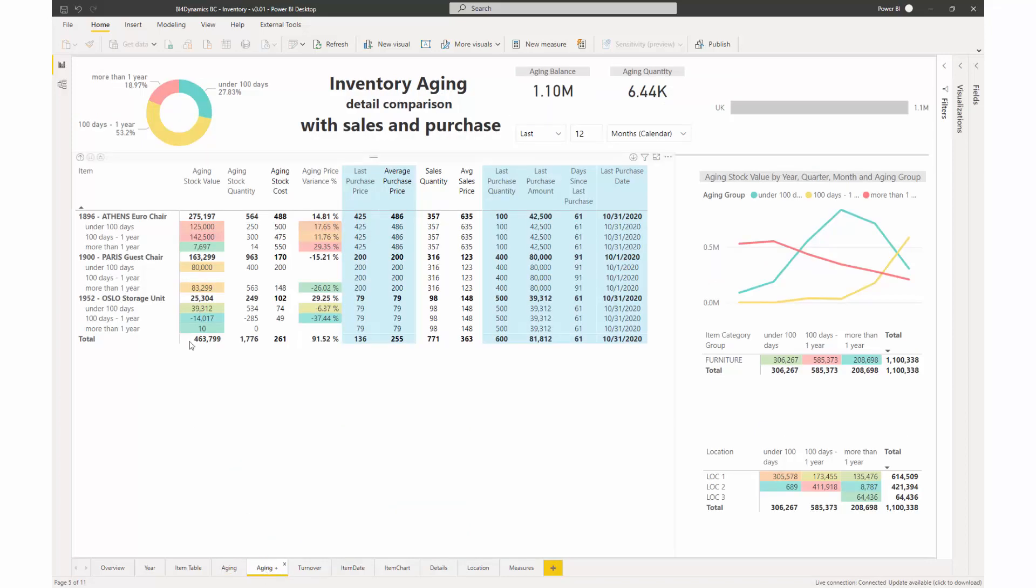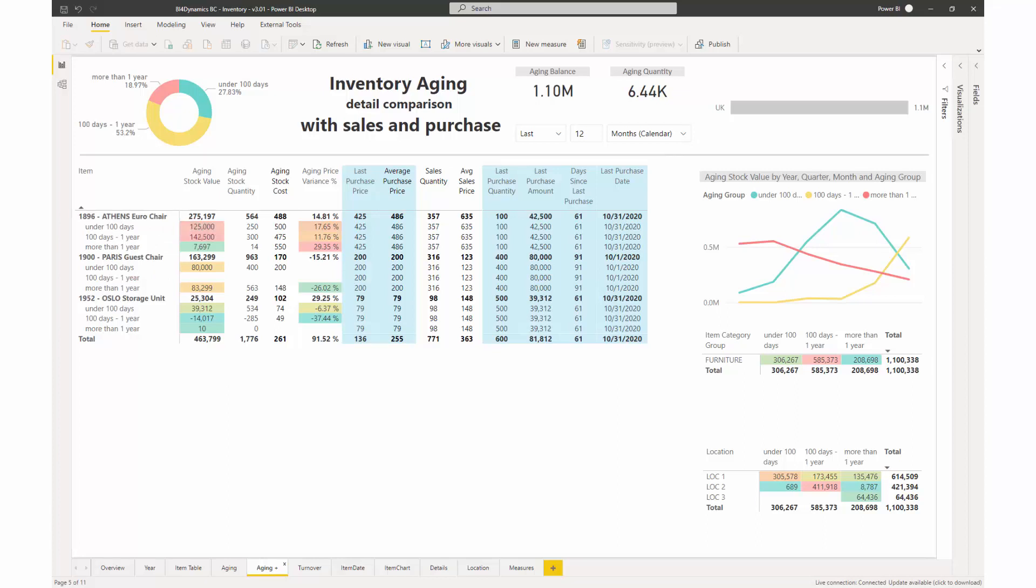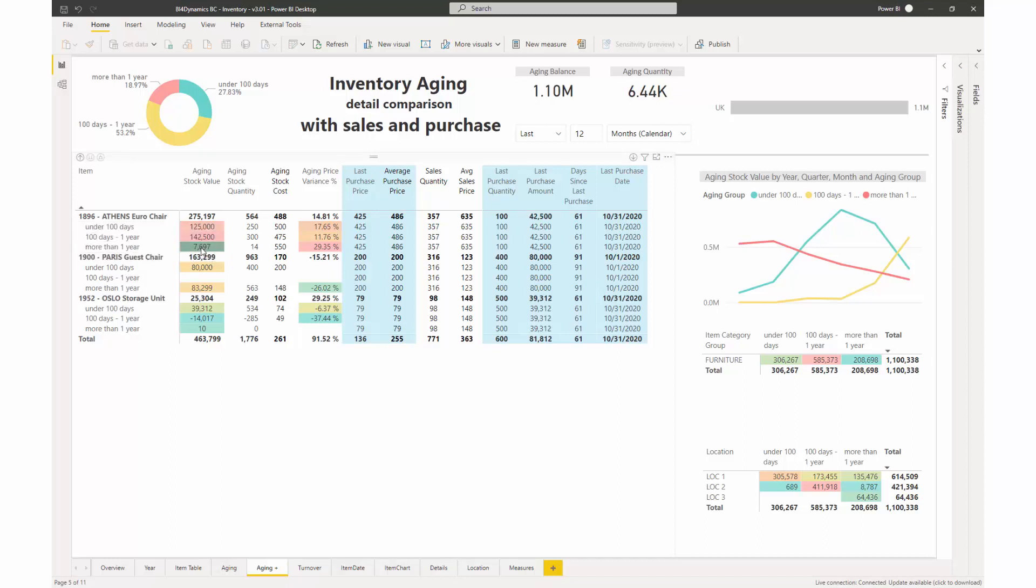Now if we look into the details, even more details can be provided on item levels where this item's total value is stored in our inventory buckets: under 100 days, 100 days to a year, and more than a year. We see the majority is in here. This is the stock quantity.